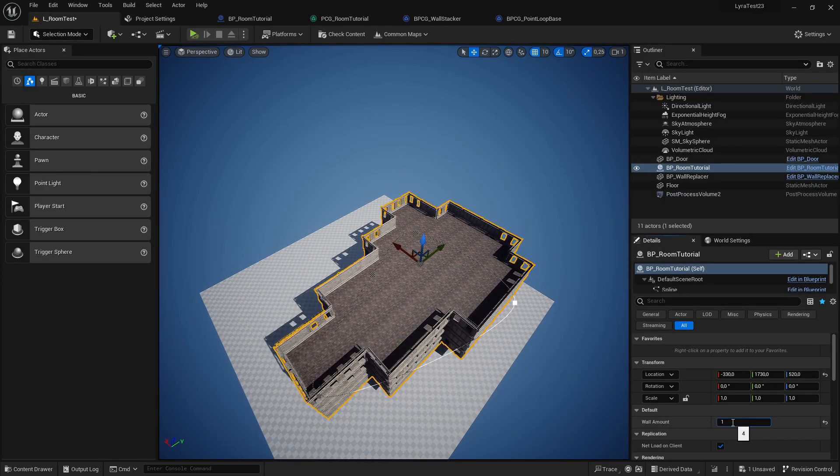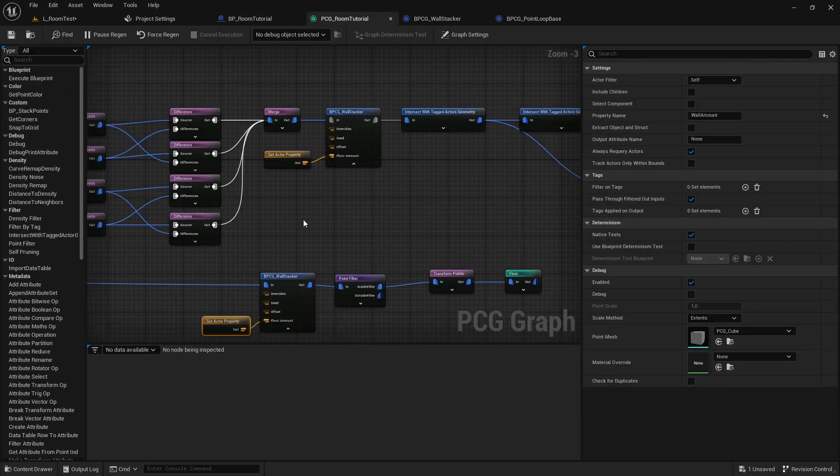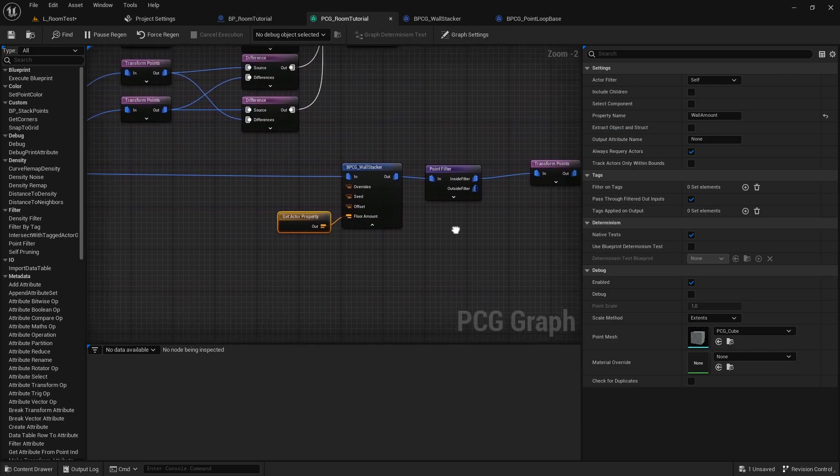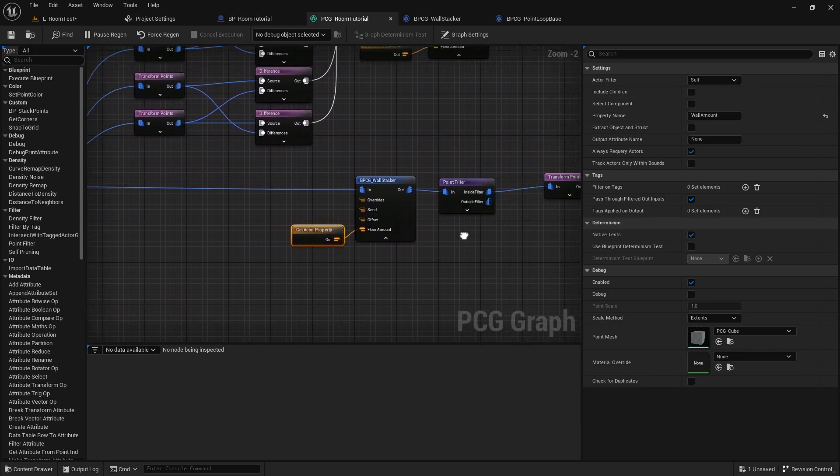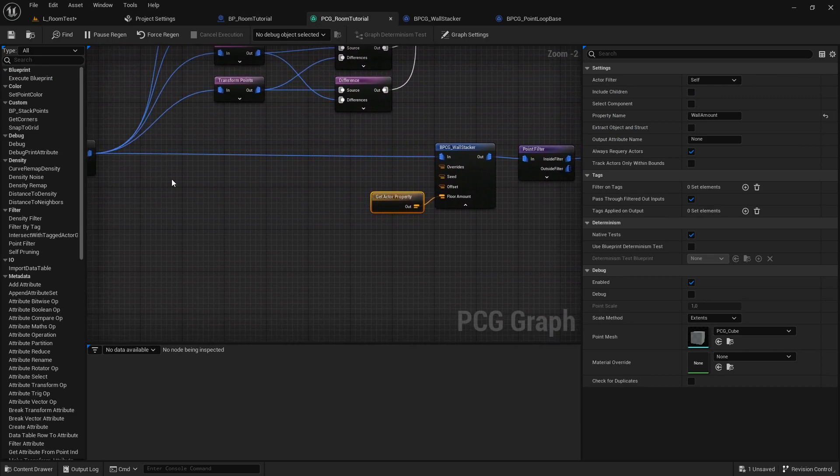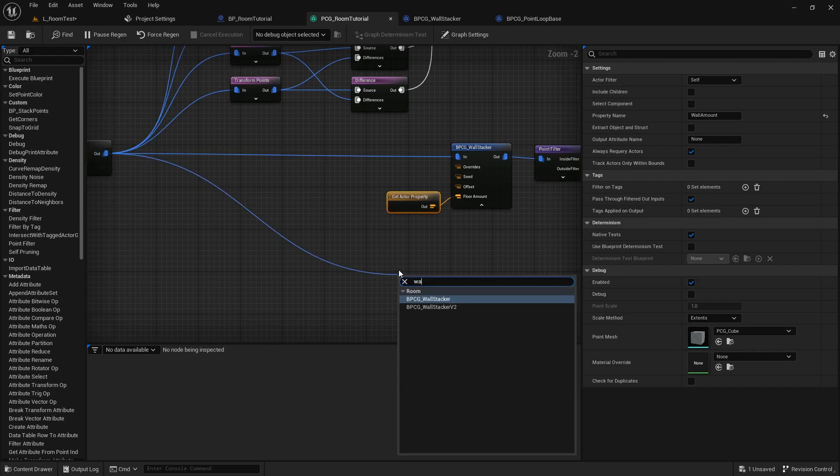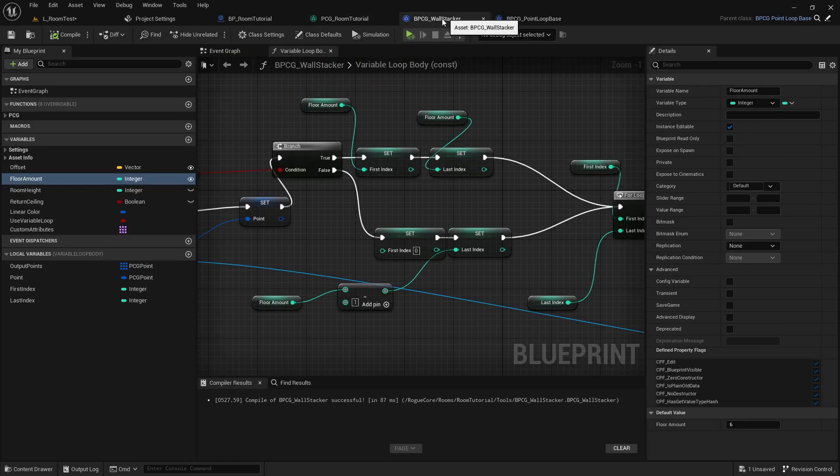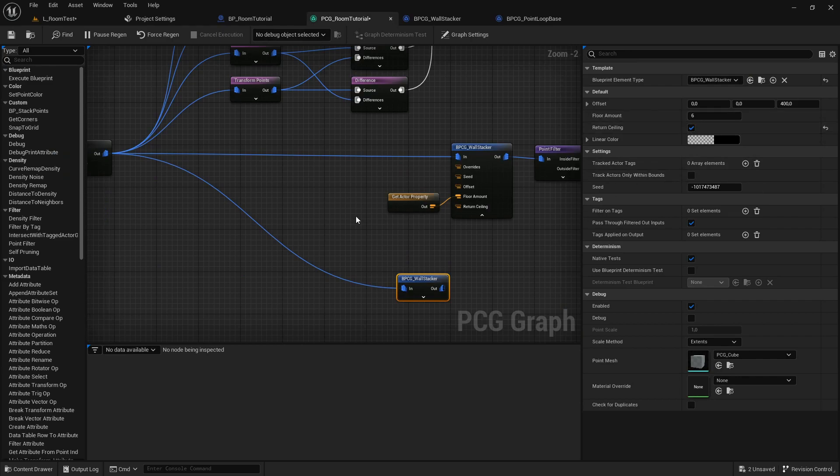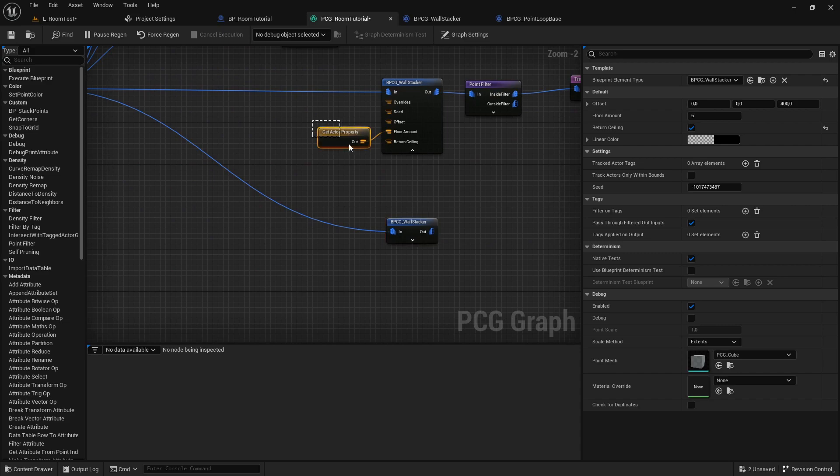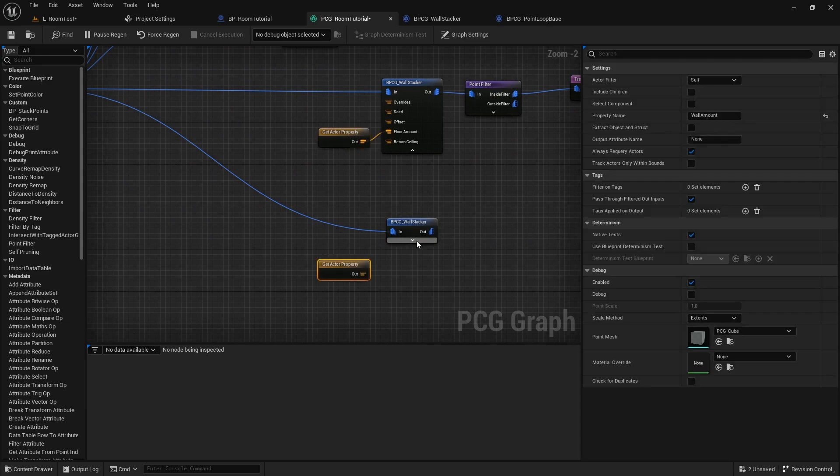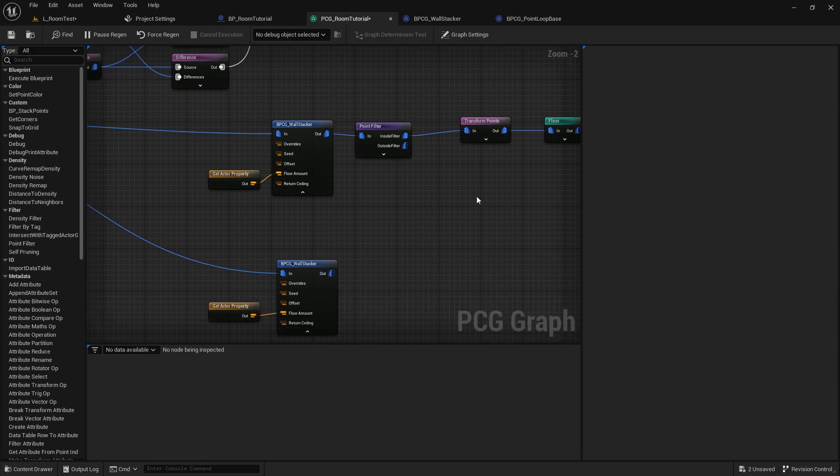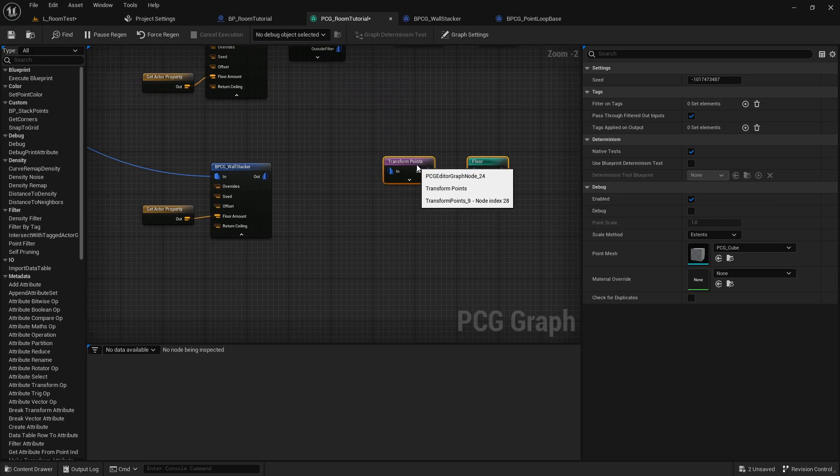For 10. Yeah. For the ceiling, we are going to create a new wall sticker. Yeah. Which only returns the ceiling points. We make this public in our wall sticker. Compile save. Which only returns the ceiling. And then the only thing we have to do is hook up the property again into the floor amount. And we, yeah, we just have to use this transform points. And now we should have a ceiling.